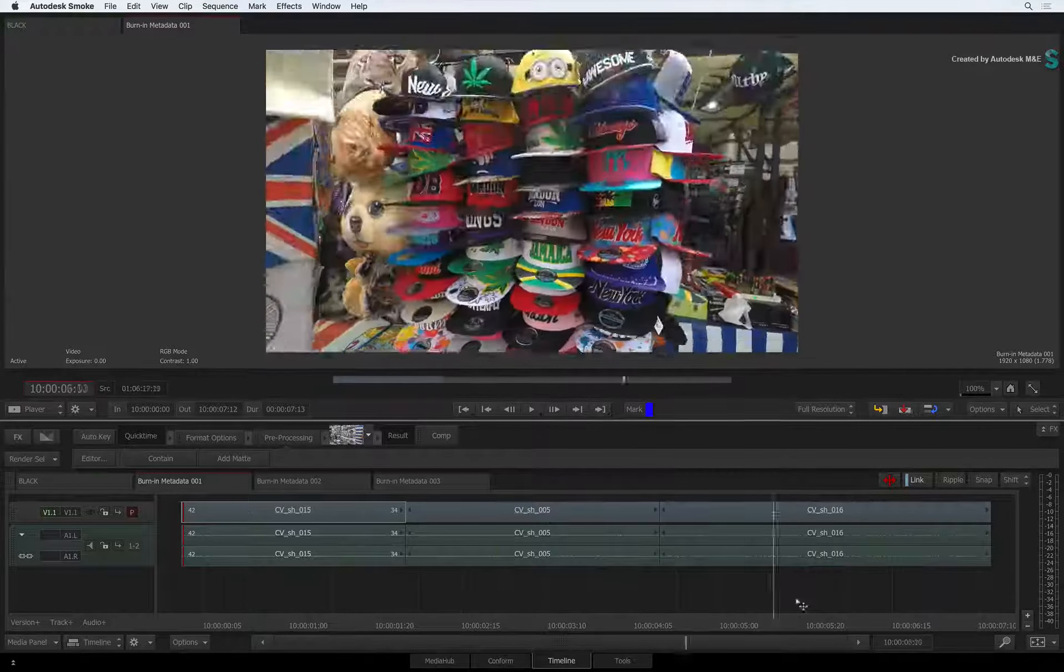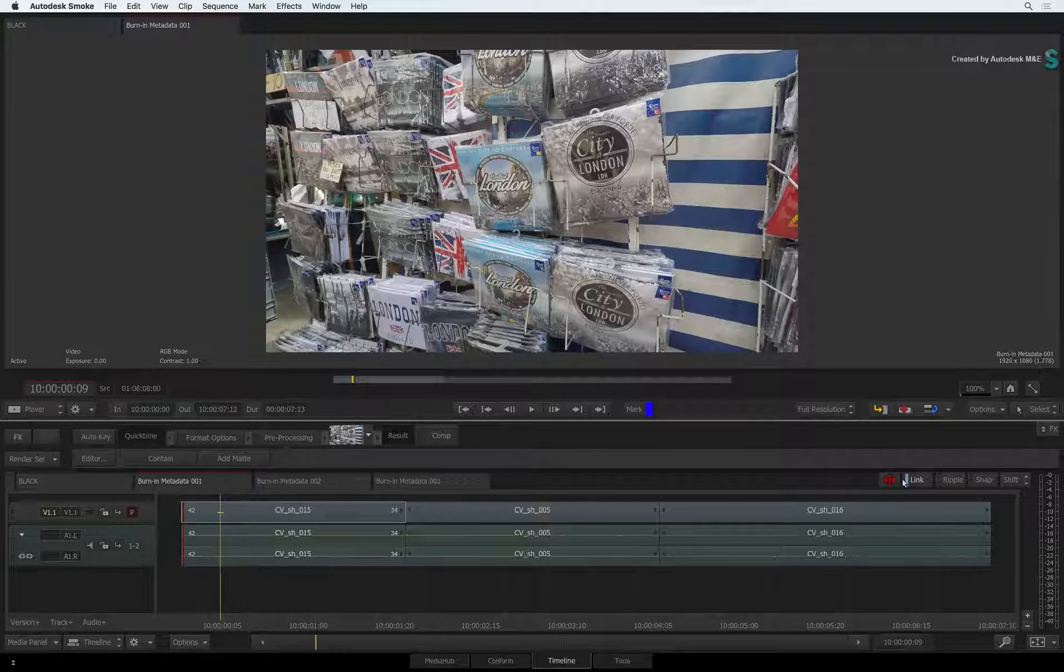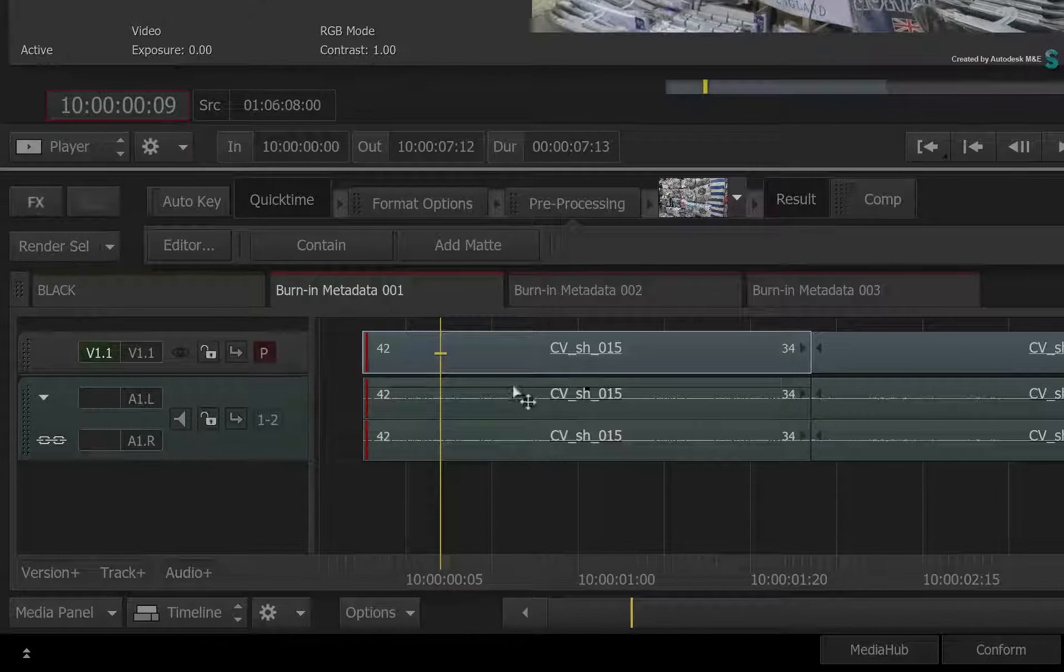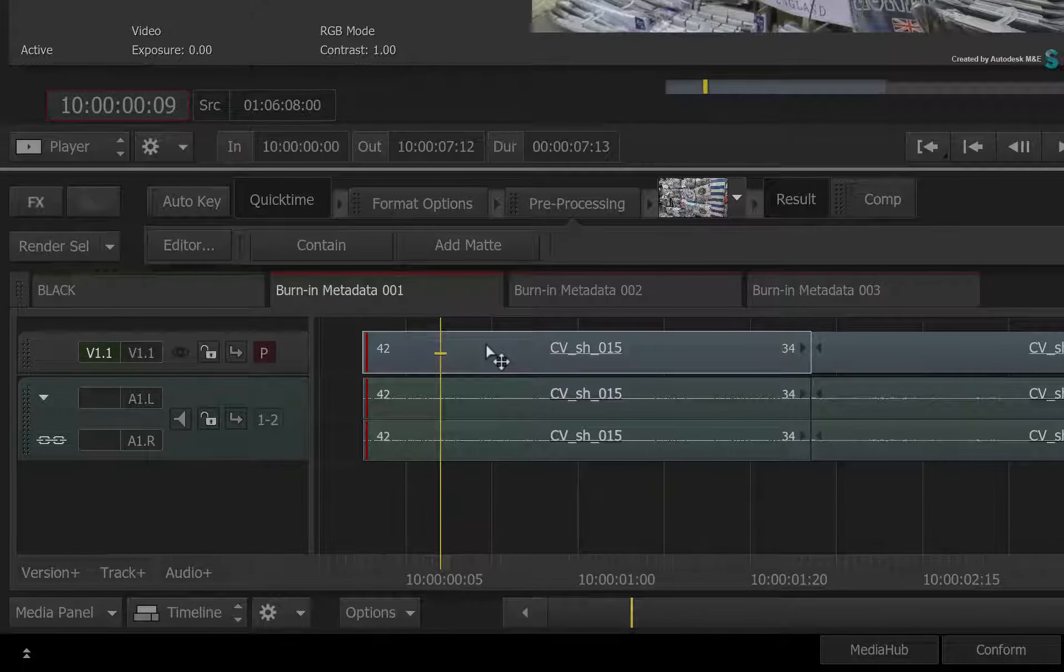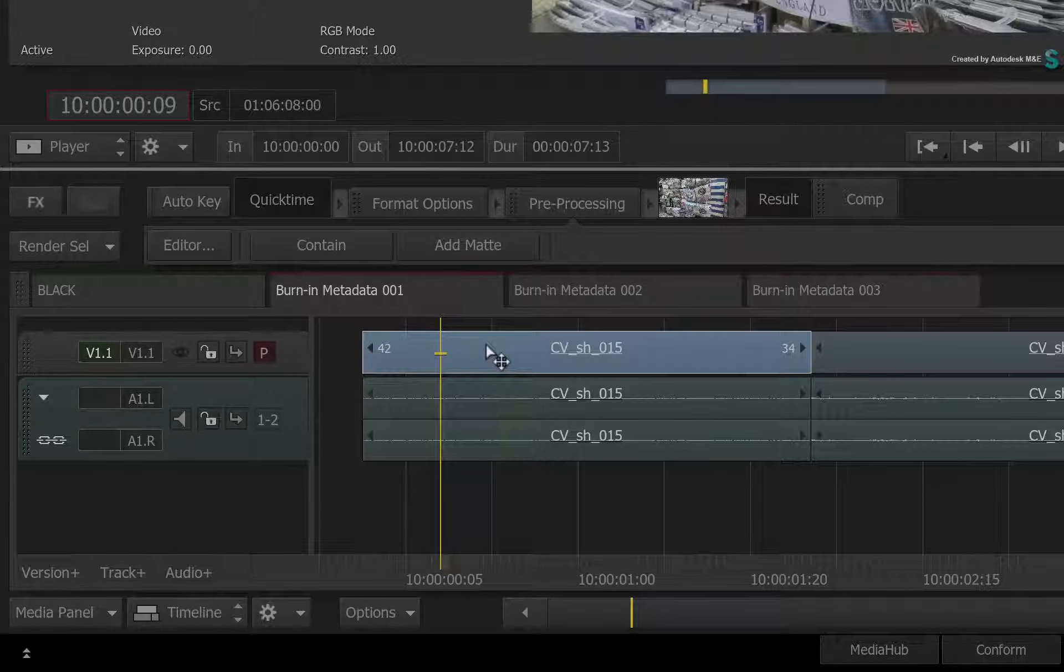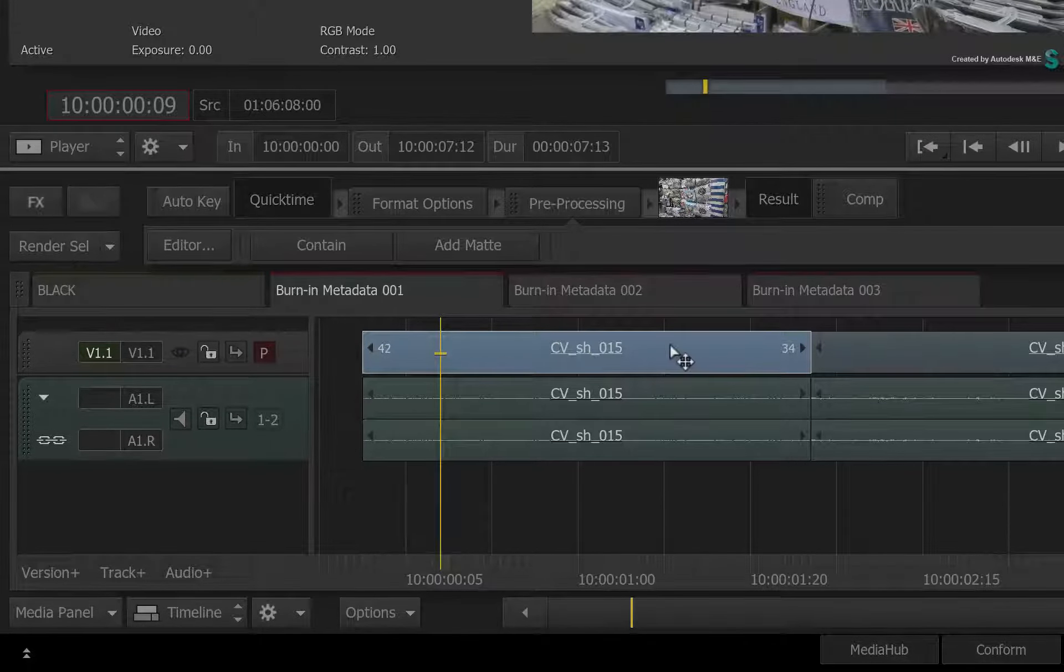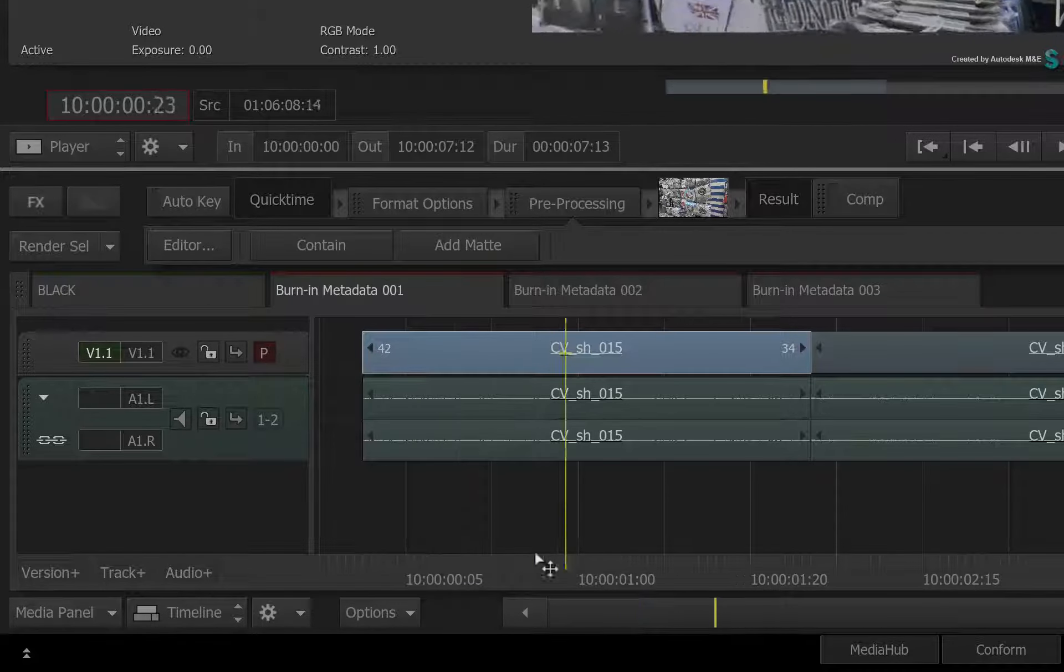Here is an edited sequence, and you would like to apply the Burn-In timecode to the edit. Since Burn-In Metadata is available as a TimelineFX, you apply it like any other effects tool in the sequence. Now you could apply it directly to a selected segment, however, the TimelineFX will only apply to that shot.